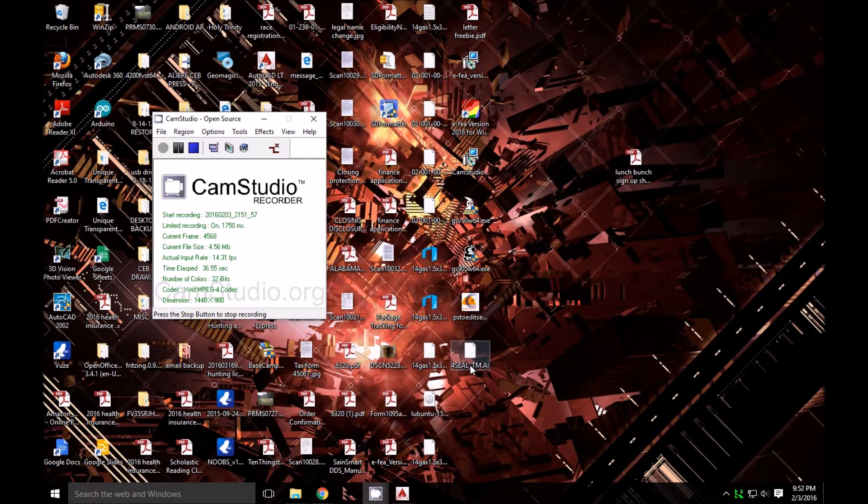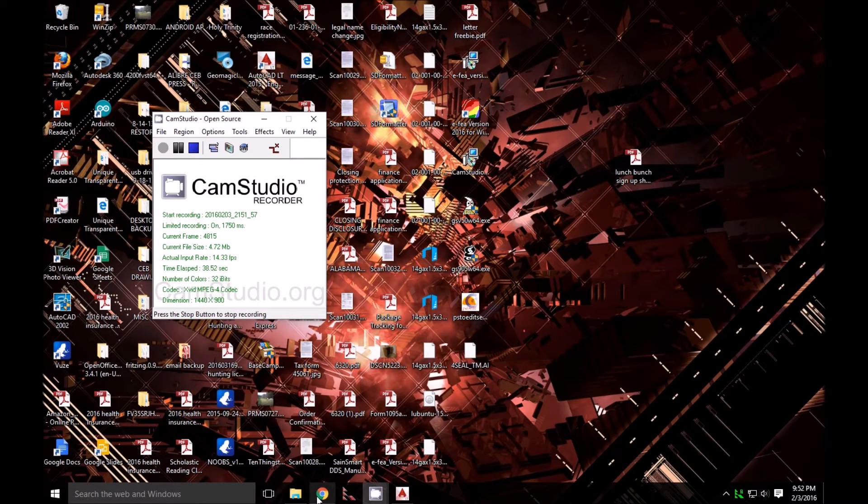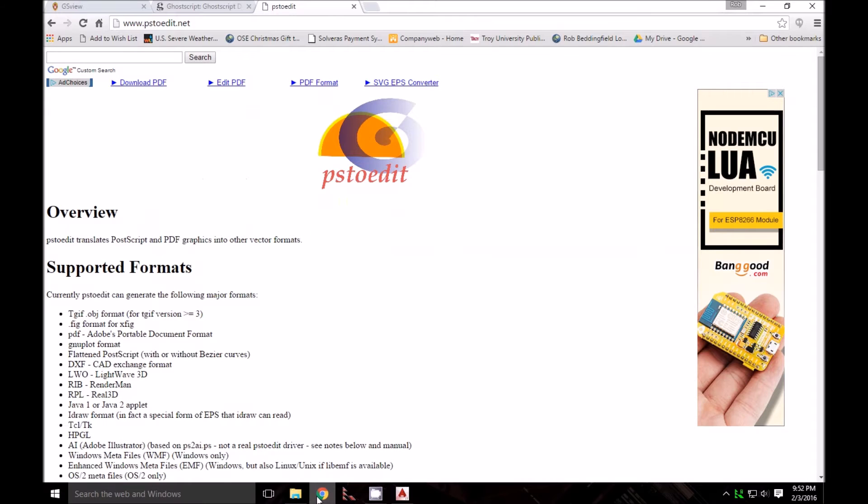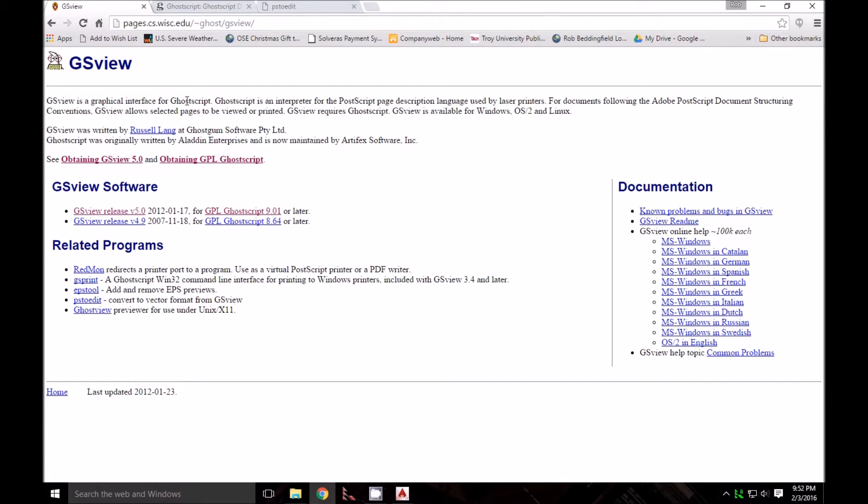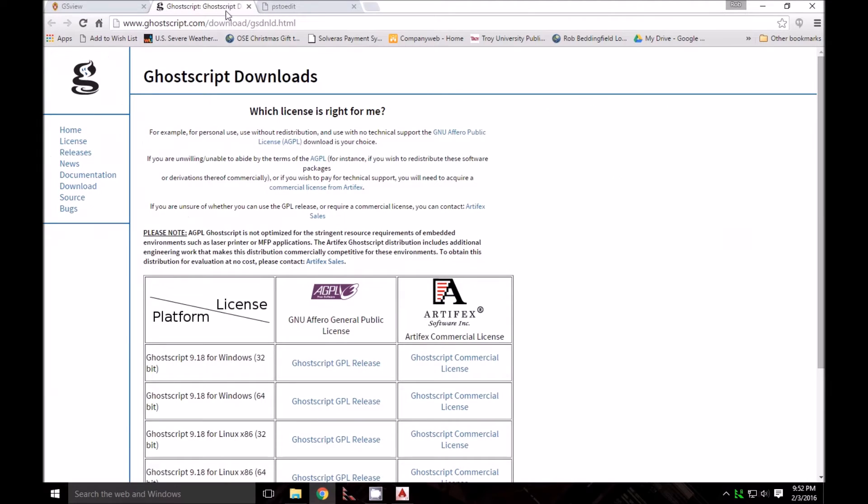To get GSView going, you need to download a few things. First, the GSView software itself—I'll try to put these links in the description. GSView works with another software called GhostScript.